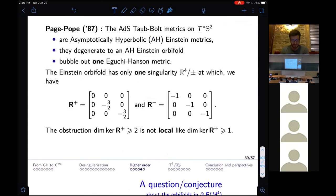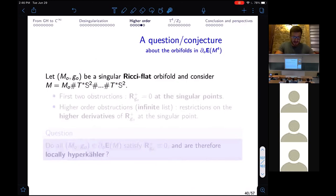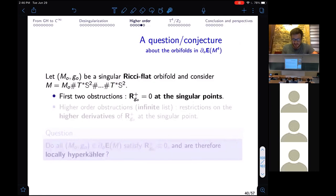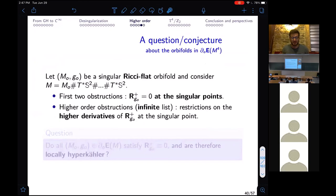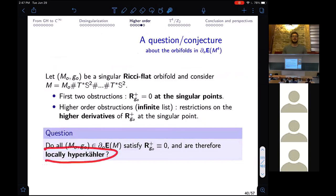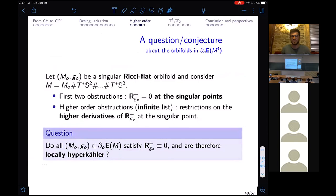This opens more questions than it answers. Take a Ricci-flat orbifold desingularized by Eguchi-Hanson metrics. The first two obstructions — at least when stable — mean you have anti-self-dual curvature at the singular points. But there is also an infinite list of obstructions on higher derivatives of the curvature. My question is: does it impose that the self-dual part of the curvature vanishes exactly? If so, that would show that limits must be locally hyperkähler. That would be the very long-term question: if you have a limit of Ricci-flat metrics bubbling out Eguchi-Hanson metrics, must it be hyperkähler? This is true up to second order by the previous theorem.